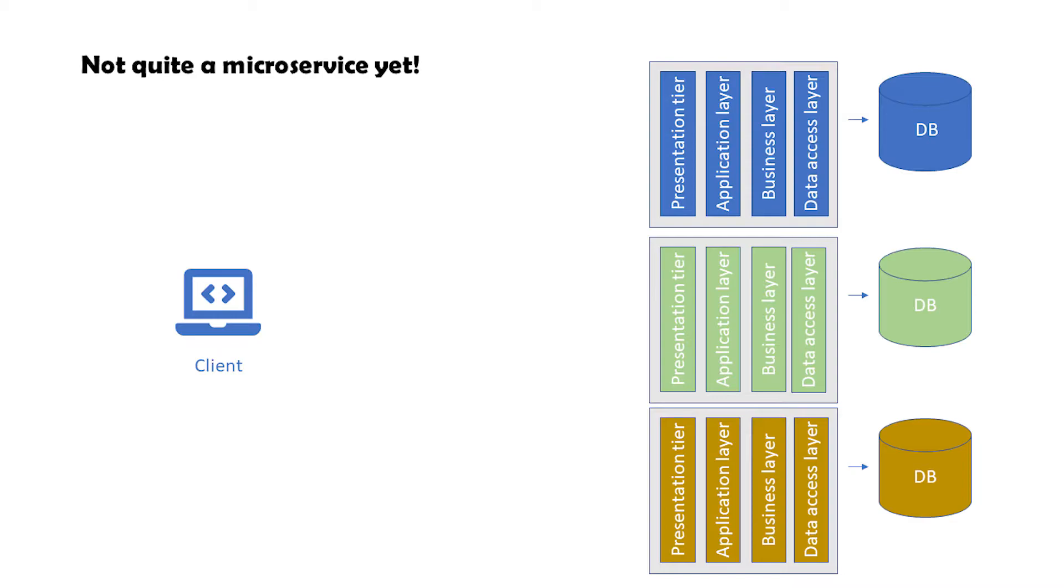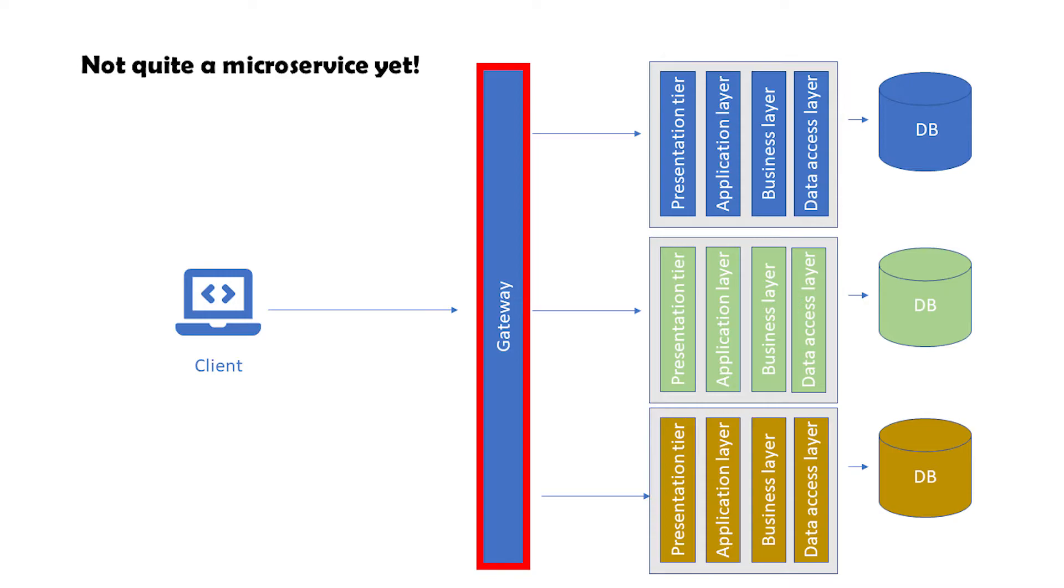Now the question is, how is our client going to communicate with these applications? Should it call each of them separately? From our user's perspective or the client, we still want to see one single solution. That's why we introduce something called a gateway. It is an application that sits between users and our applications. Users talk to the gateway and still see one single solution, while the gateway is talking to our smaller applications.